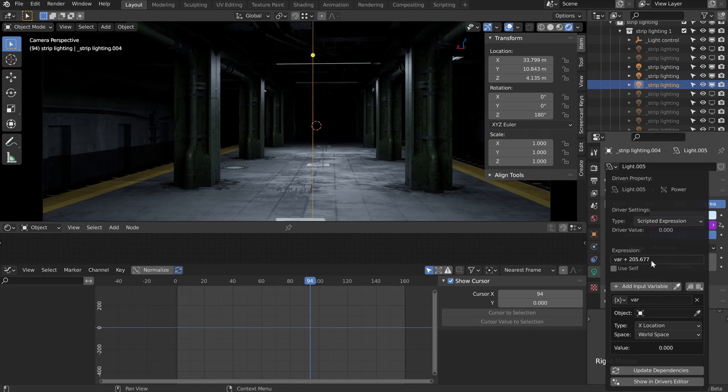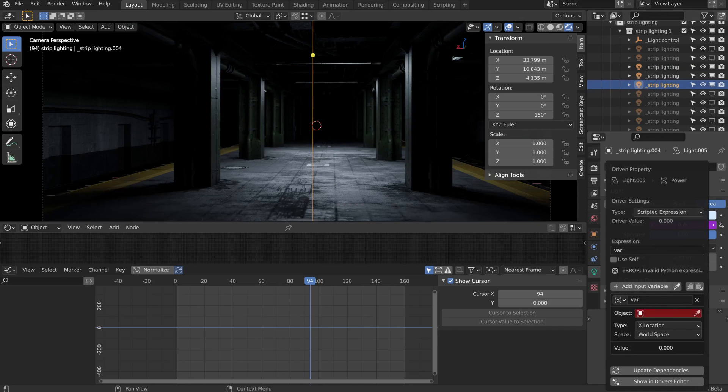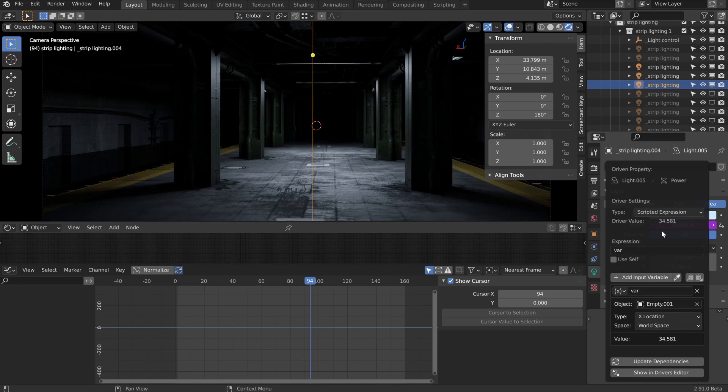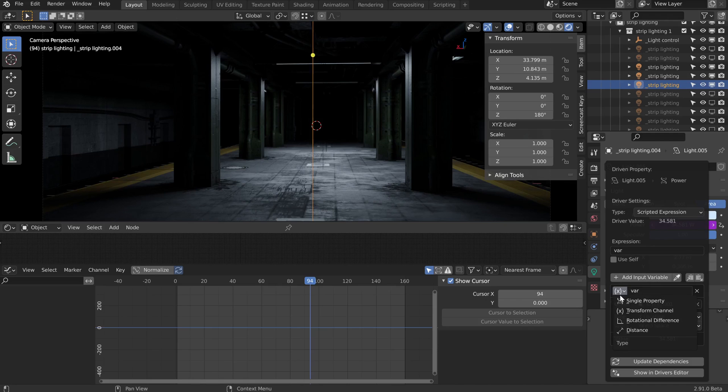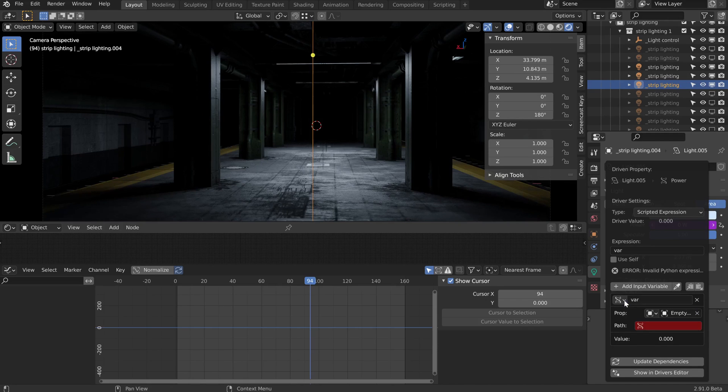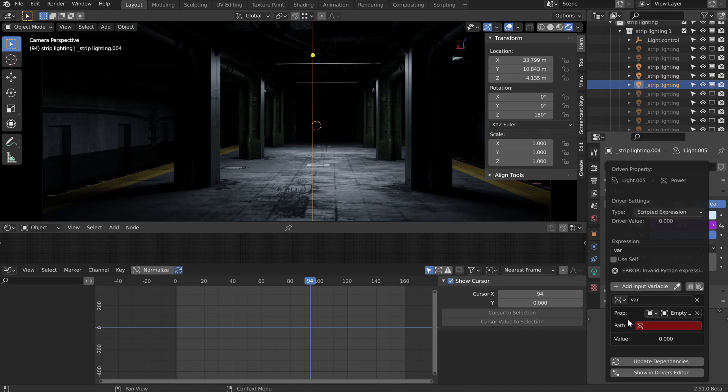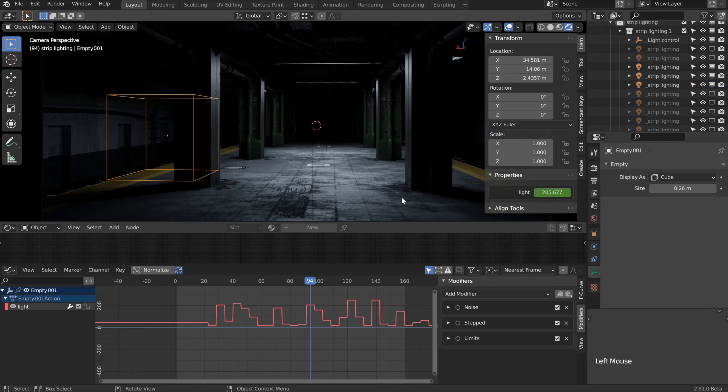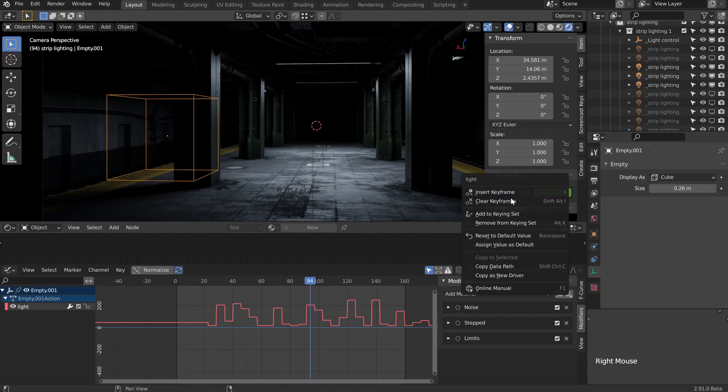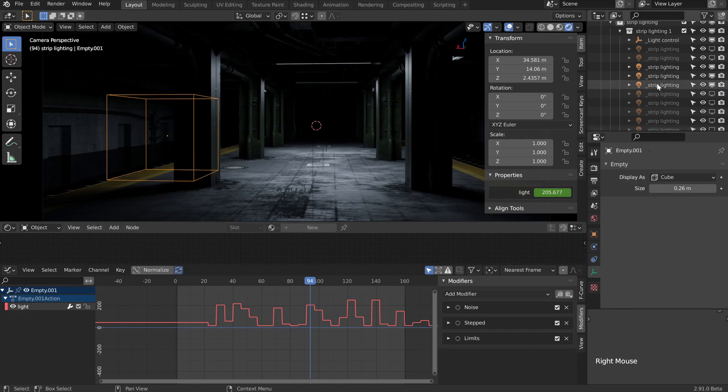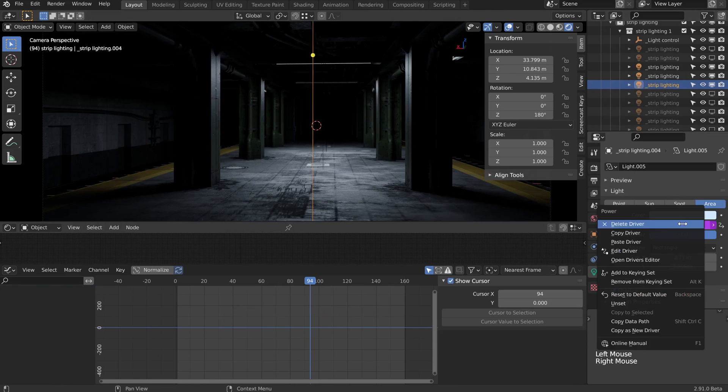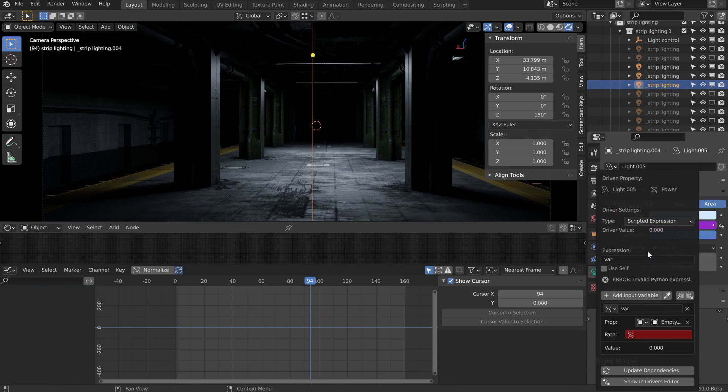Let's right click over the power field and choose add driver, set the expression to var. Our variable is going to be our custom property, so for that we'll find our empty.001 object, which is the empty we created to hold our custom property. It's a single property. Then we can type in our path. Custom properties need to be written in a certain way within quotation marks and square brackets. If unsure, we can just reselect our empty, find the property, right click and select copy data path, then go back to edit the driver and just paste that in.